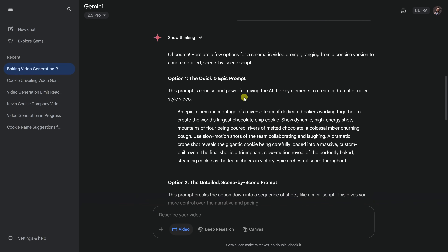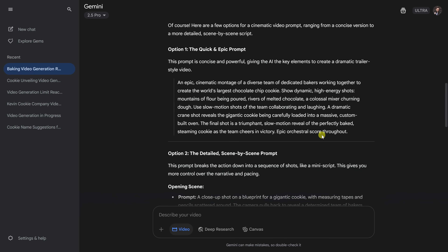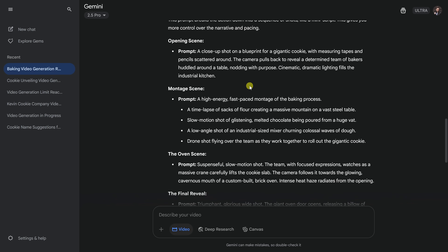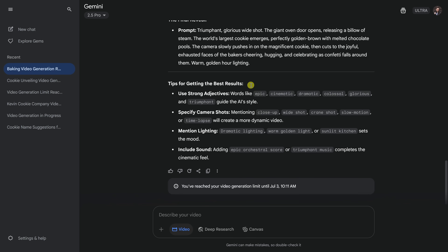Right up above, Gemini suggests a much more descriptive version. It includes things like the camera angles, the lighting, the background music, even the pacing. I could take this as it is and paste it into the prompt field, and then make tweaks to match exactly what I'm looking for. Scrolling down, there's another option to review. And all the way at the bottom, there are even tips on the types of things to include in my prompts to get the best results. So if you're ever stuck or you just want your prompt to sound more epic, just let Gemini do all the heavy lifting.